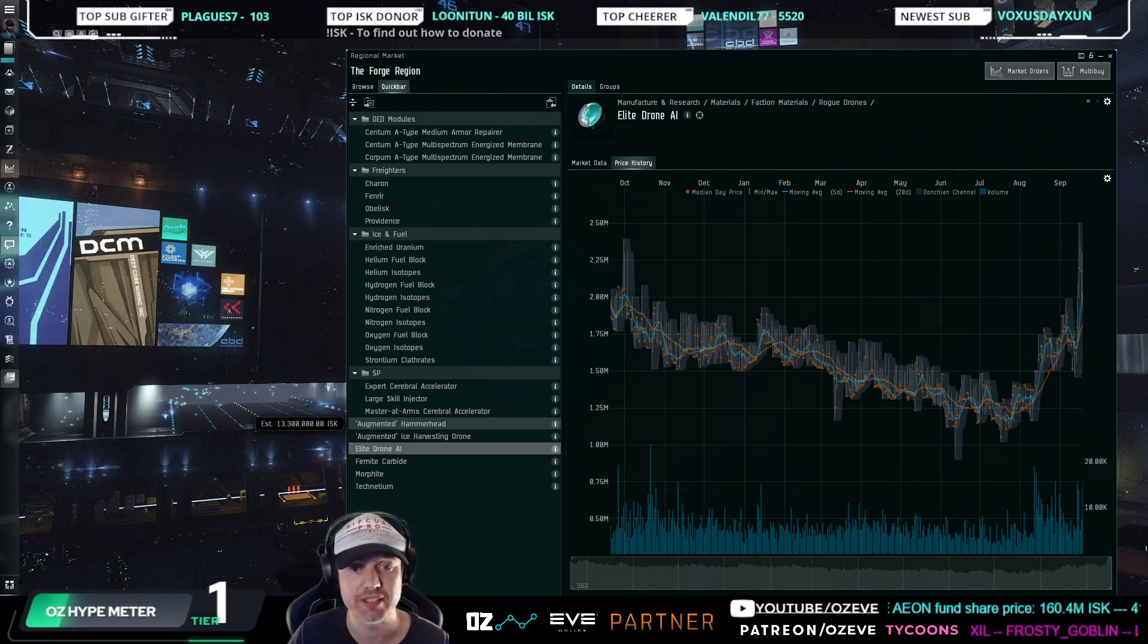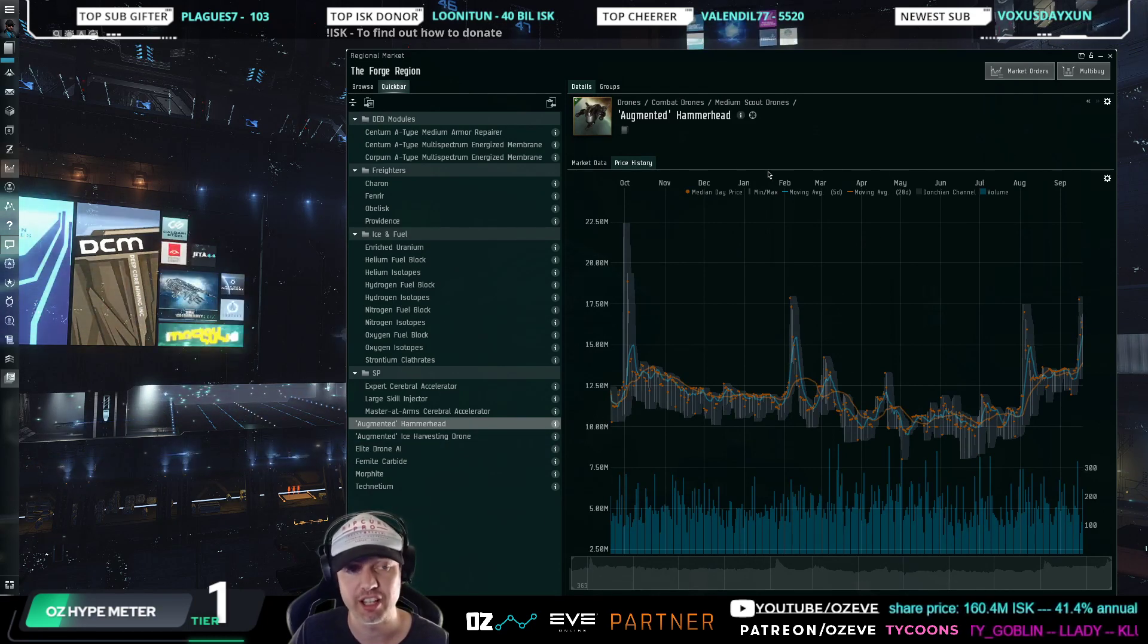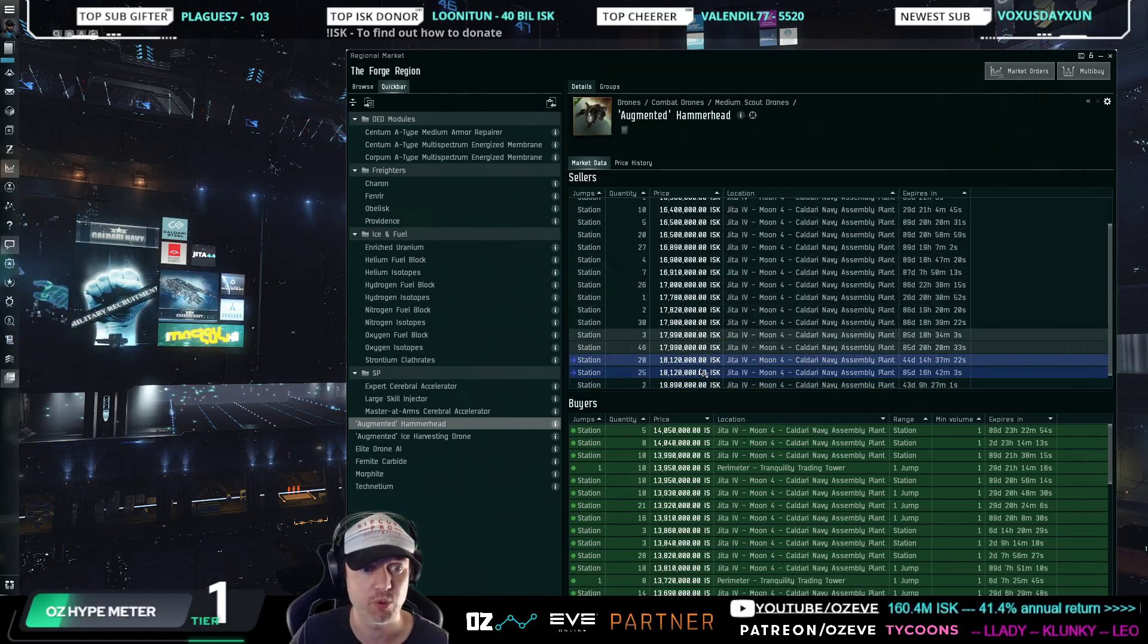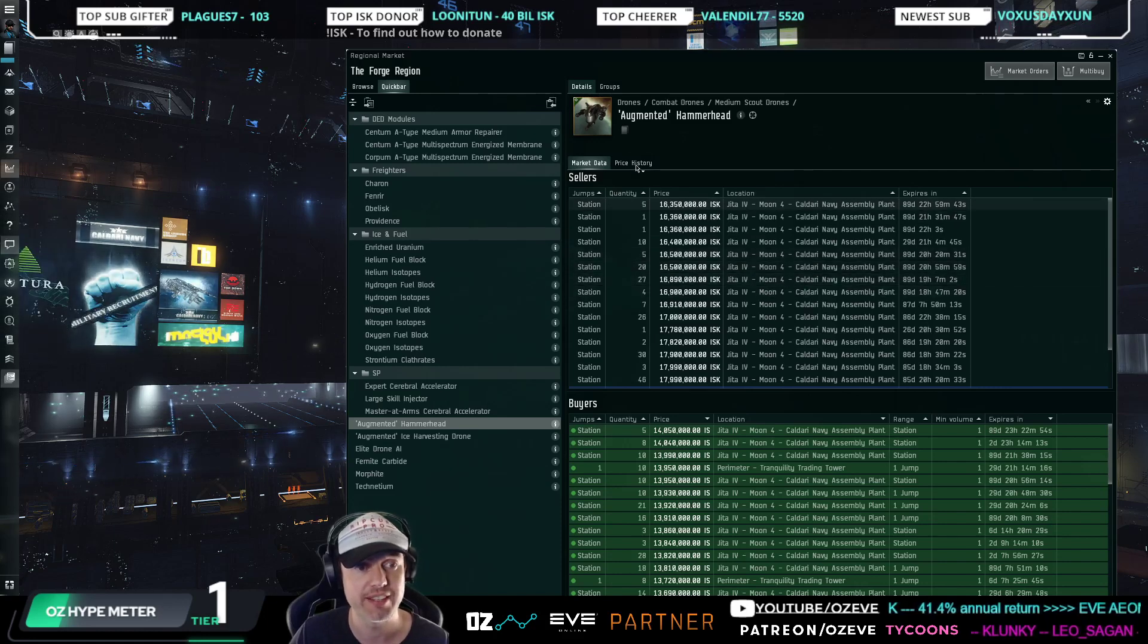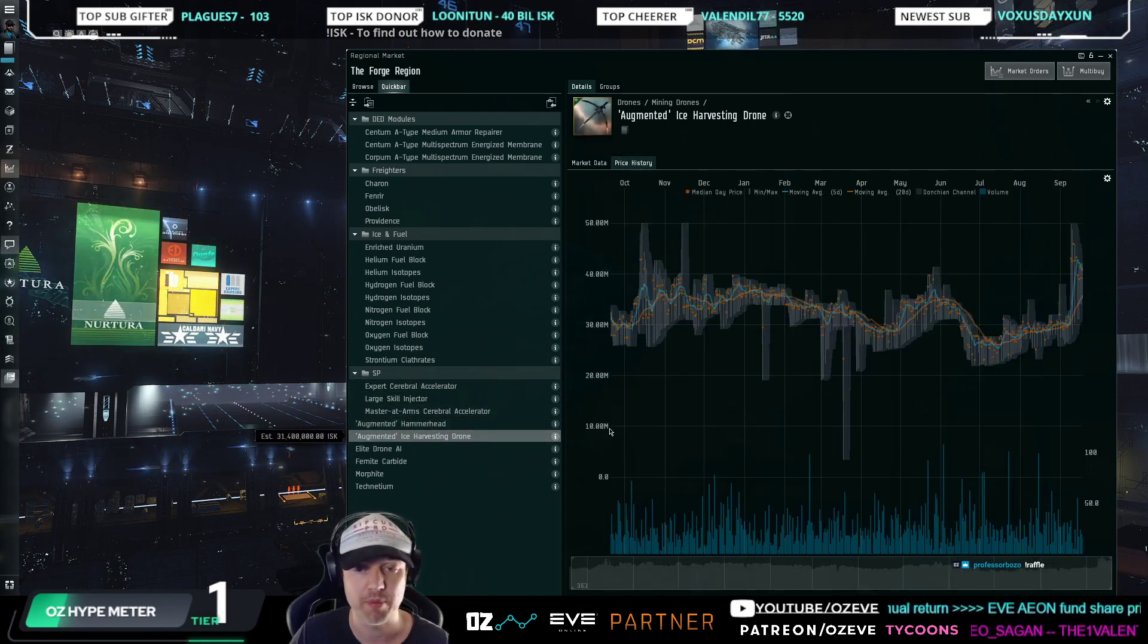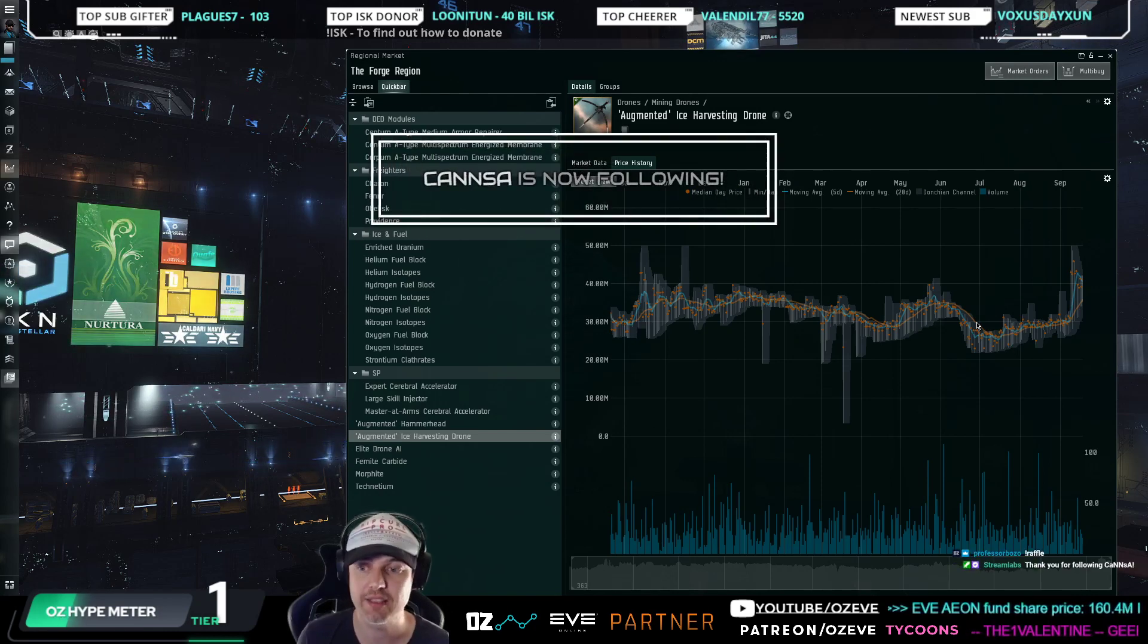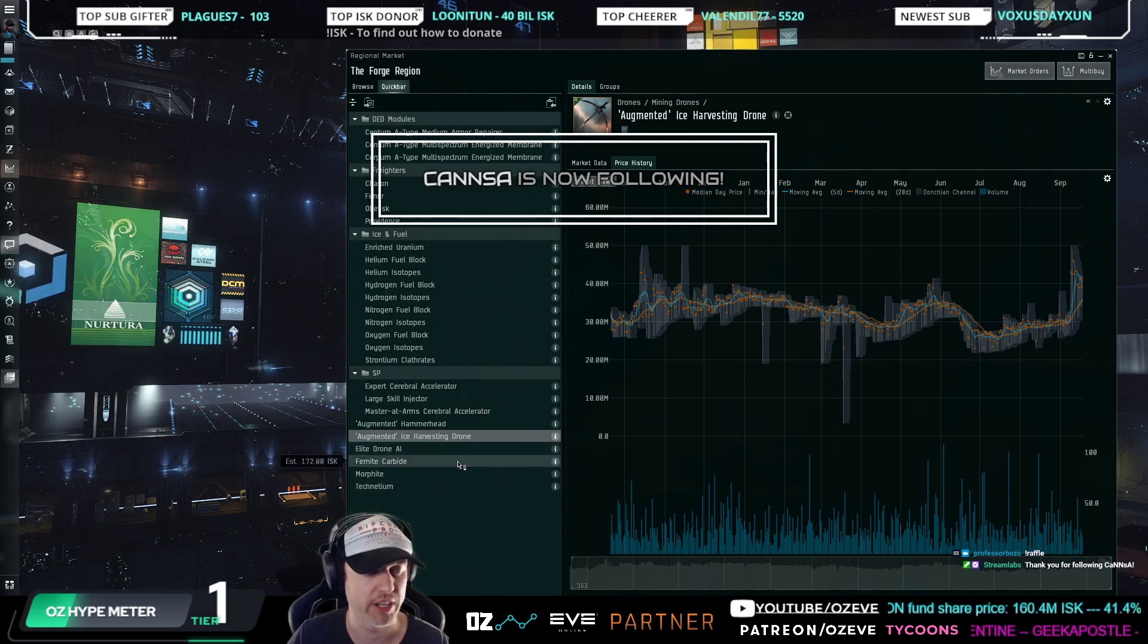The effect that the increased Elite Drone AI prices have on augmented drones, you can see here, augmented hammerheads for example, very expensive right now, almost gone out of the market. You can see I had been liquidating a bunch of these. I actually have been liquidating a bunch of these at 16 million. This is a good sell right now. If you're holding augmented hammerheads, make sure you get rid of them. Same, augmented ice harvesting drones. No surprise there, more ice in the game means more people mining ice, and so those are also trading hot right now.